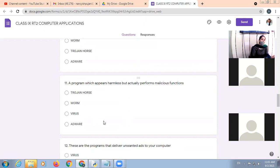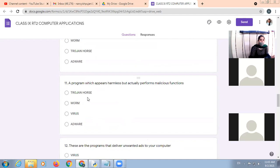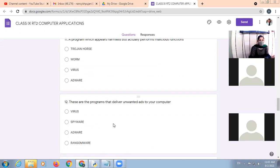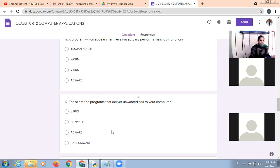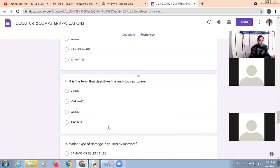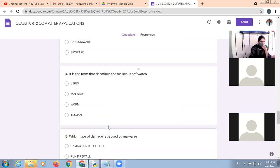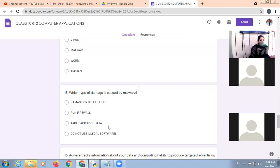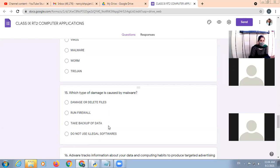Computer virus is a malicious code. It is the self-replicating program. A program which appears harmless but actually performs the malicious functions. These are the programs that deliver unwanted ads to your computer. These are the malicious software which is installed on your computer to spy on you. It is the term that describes the malicious software's malware. So malicious software means malware. Which type of damage is caused by the malware? Malwares will damage or delete the files.